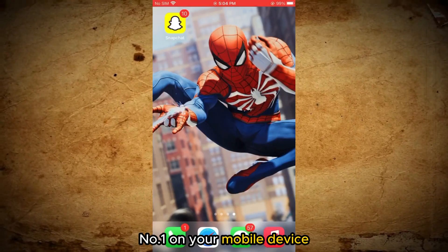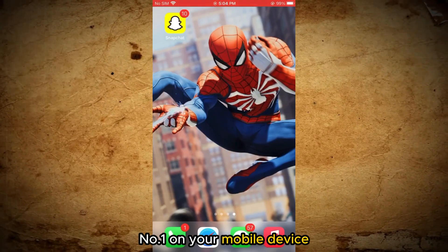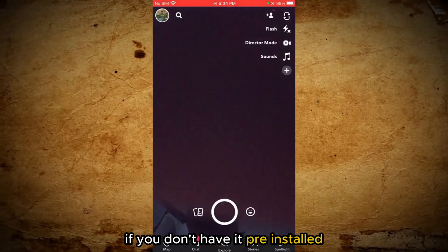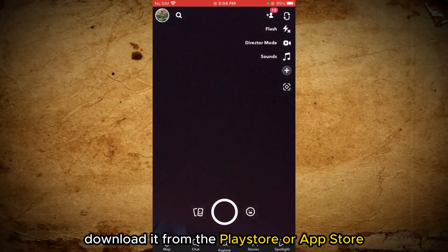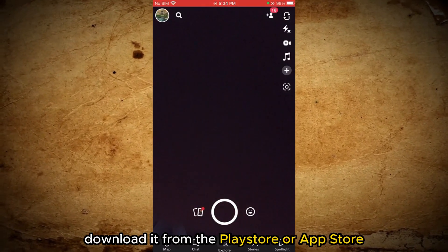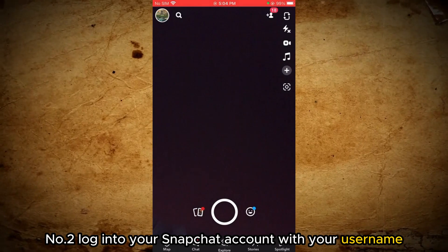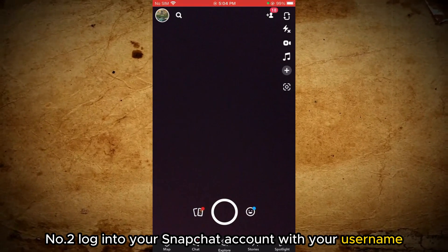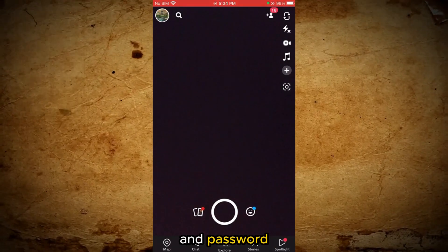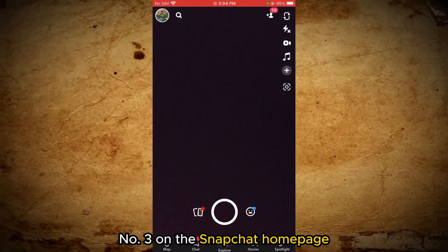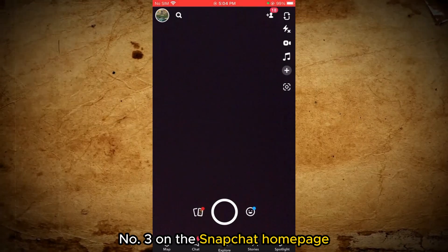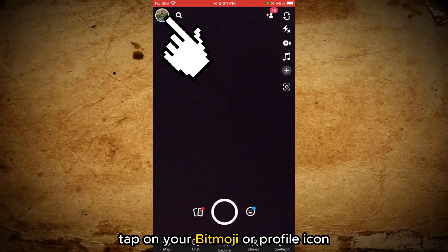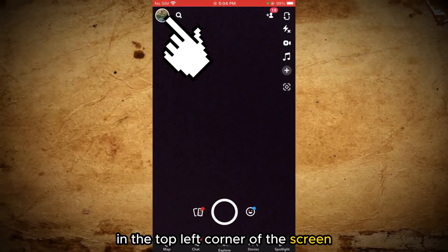Number one, on your mobile device, go to the Snapchat app. If you don't have it pre-installed, download it from the Play Store or App Store. Number two, log into your Snapchat account with your username and password. Number three, on the Snapchat homepage, tap on your Bitmoji or profile icon in the top left corner of the screen.